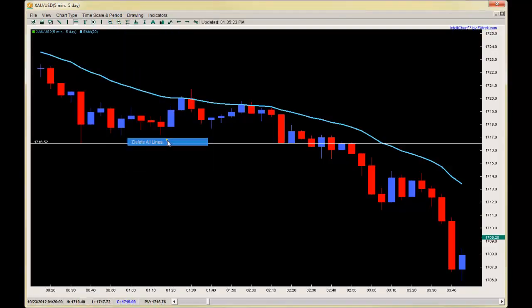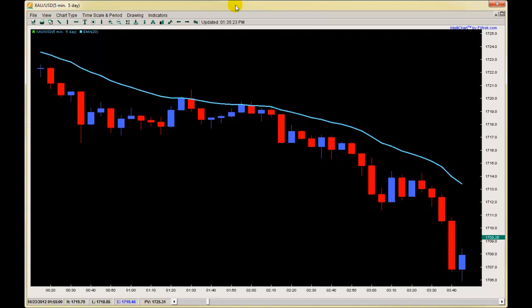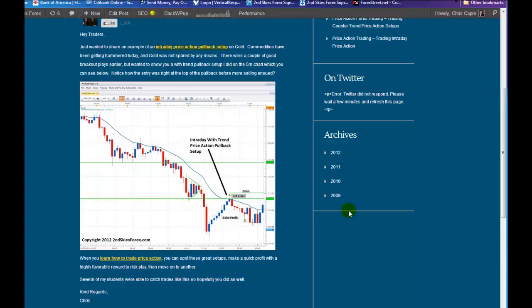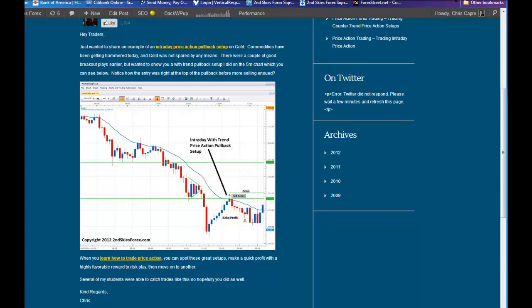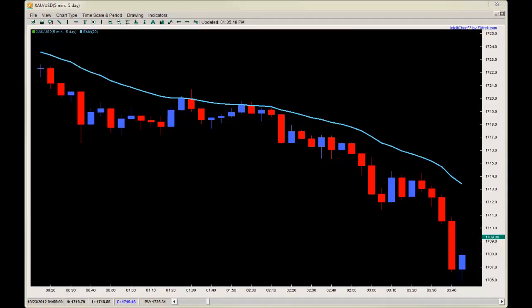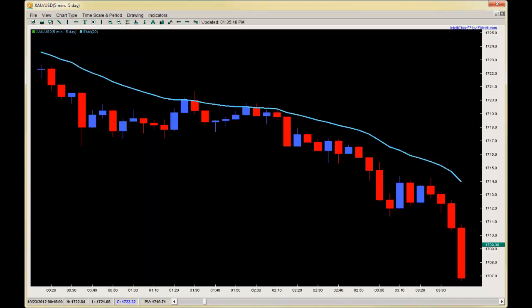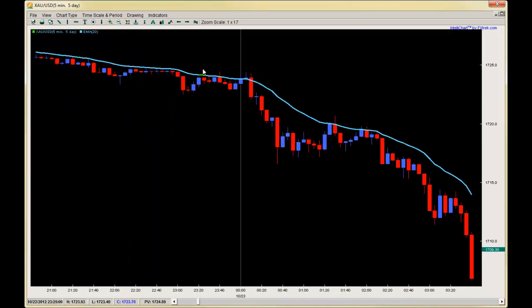Hello traders, this is Chris Capri with secondskiesforex.com. Today's video is on a price action trade I took on a five-minute chart on gold. I published this trade on my website showing the actual chart from my broker, which shows the entry and exit arrows — where I got in and where I got out. I want to break down what I was looking at, what I was seeing, why I made the trade, stop, limit — and show you how I trade price action the same on a five-minute chart as on a one-hour or daily chart.